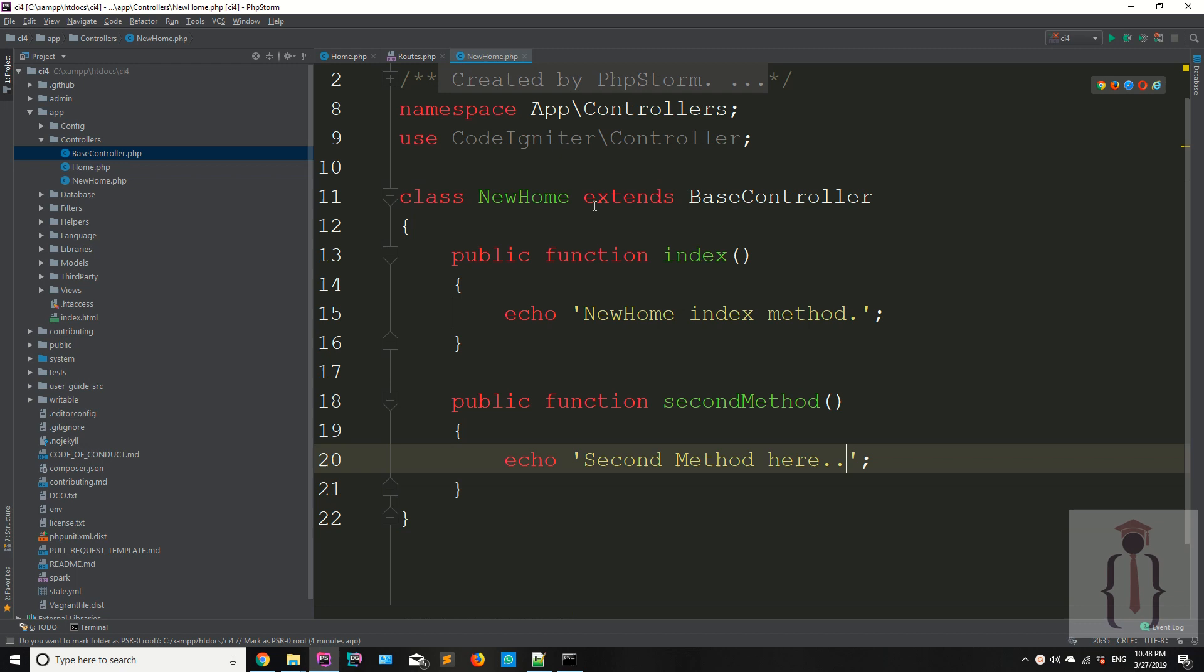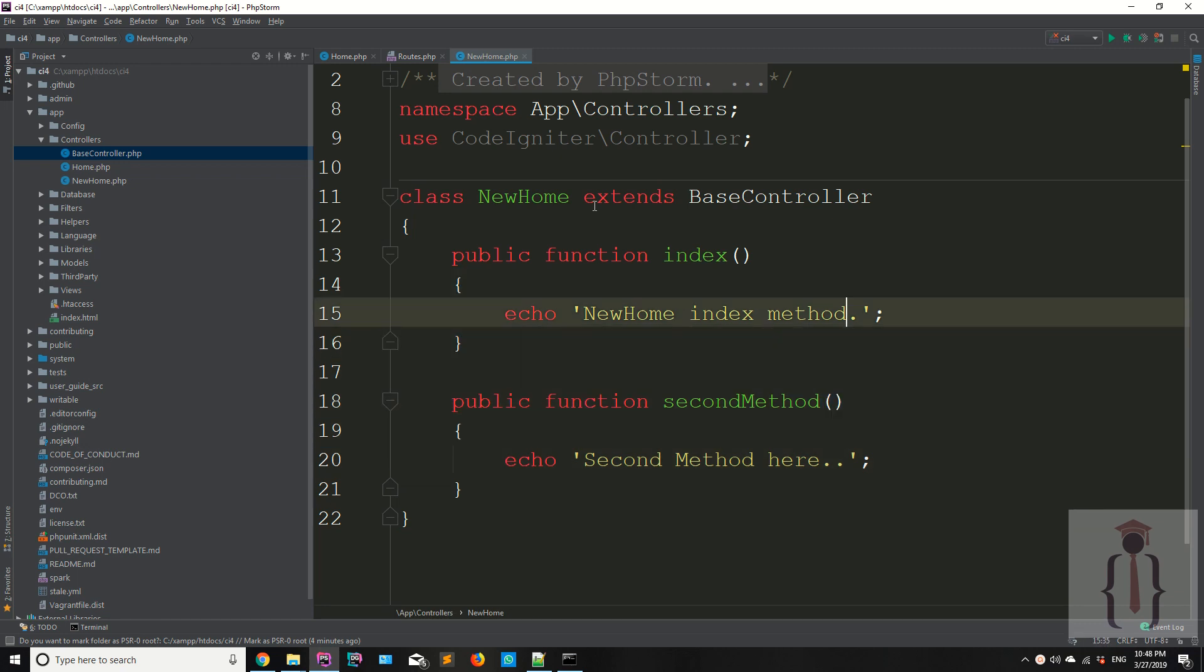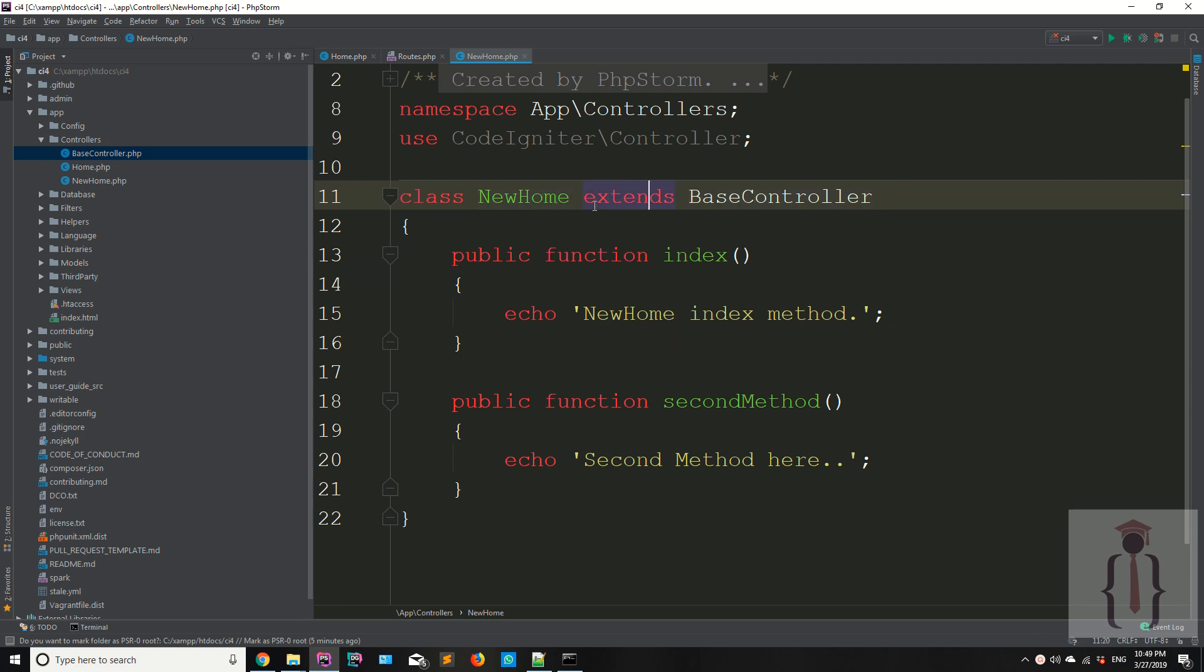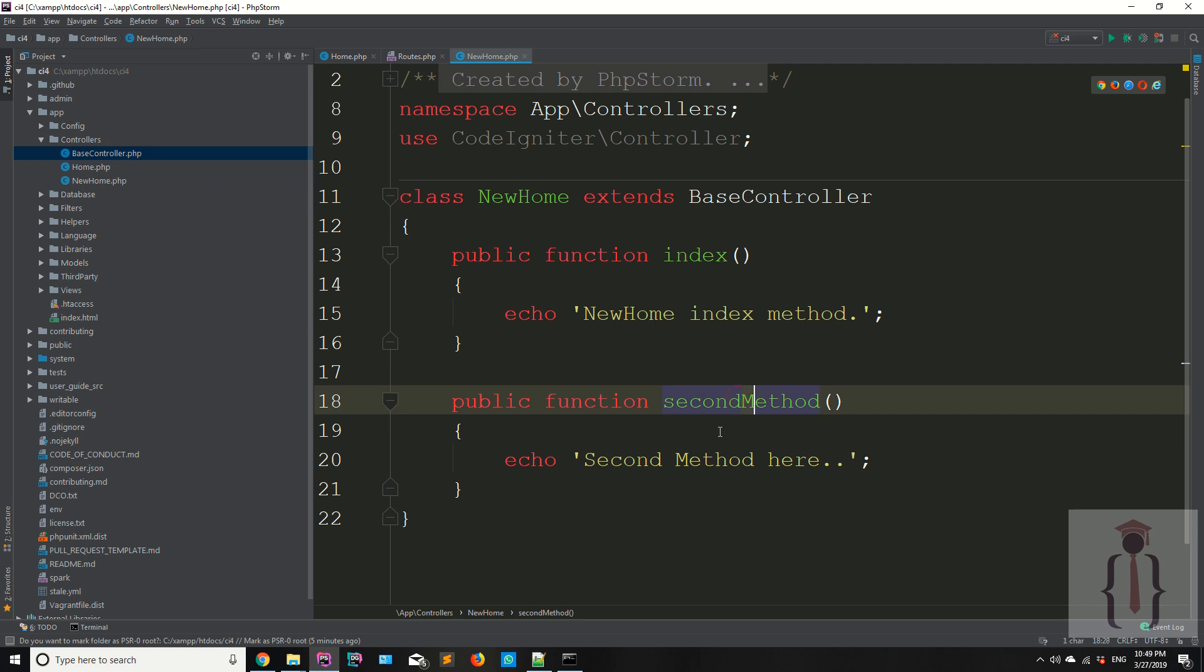This is the controller we created in previous lectures. The controller name is NewHome and it extends BaseController, which is also available in the controllers folder. Now we have two methods: index and second.